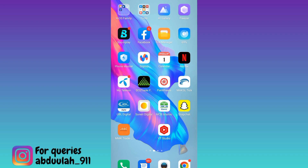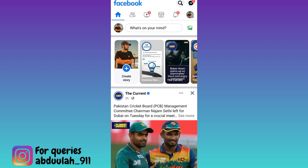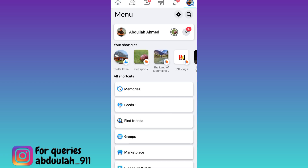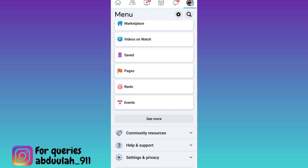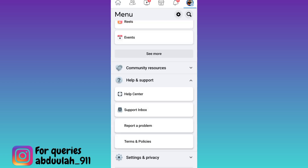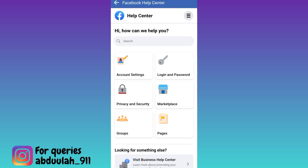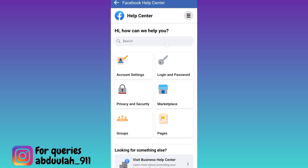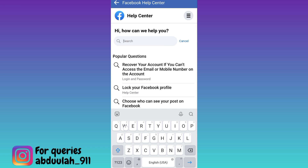If you want to know the names of users who visit your Facebook profile, open the Facebook application. Click on your profile icon at the top right corner of your screen. Scroll down and go to Help and Support, then go to the Help Center. Click on the search option and in the search bar type 'who visits my Facebook profile'.